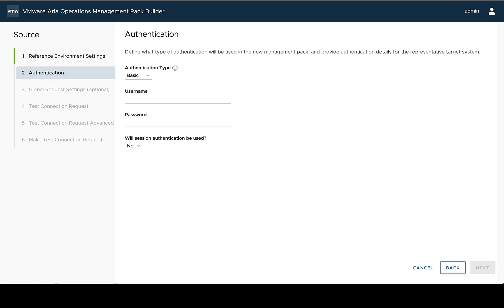Okay, so after defining our reference environment settings, we need to define the authentication step.